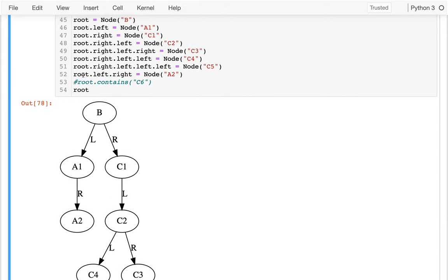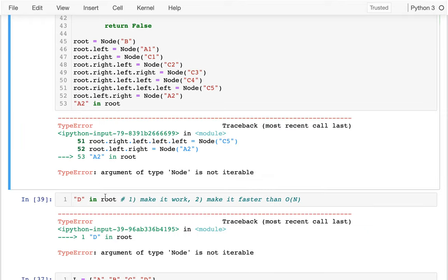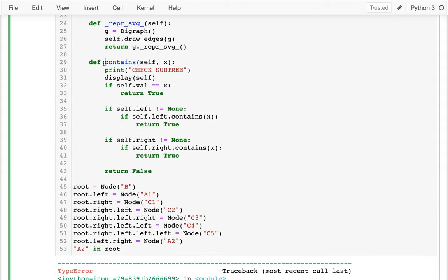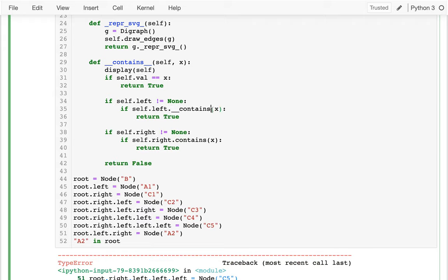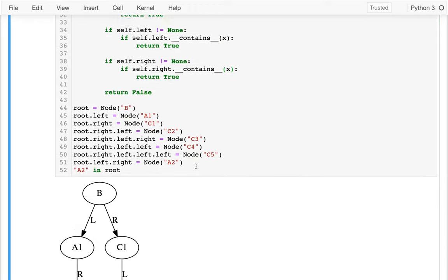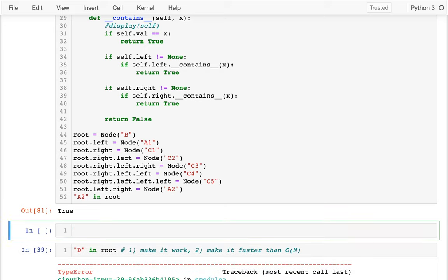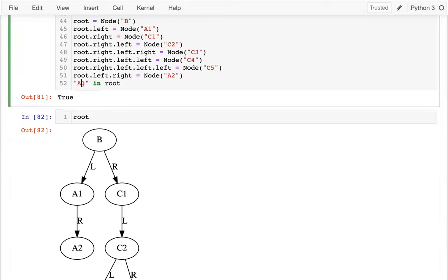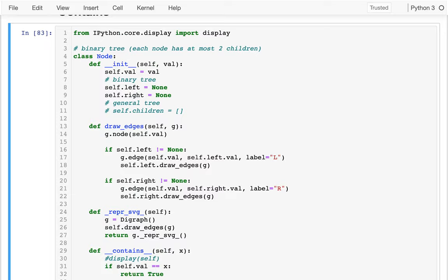I want to end with something a little bit less algorithmic, maybe a little more fun. Can I say something like 'A2 in root'? Right now Python is trying to somehow loop over root to see if it can find it. But it turns out what I can do is I can just turn this into a special method - __contains__. And if I run this and get rid of the debug stuff, I can see that A2 is in that tree. What about A3? It was not. So next time we're going to learn about binary search trees, which are basically binary trees designed to make this searching thing faster.